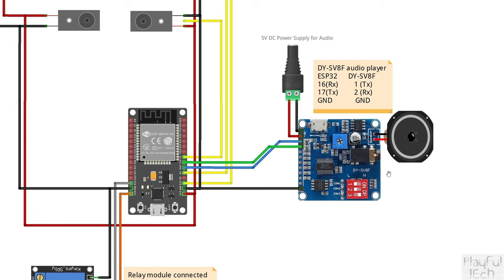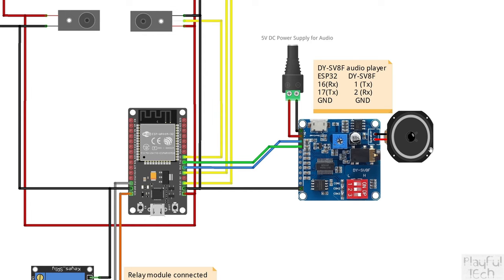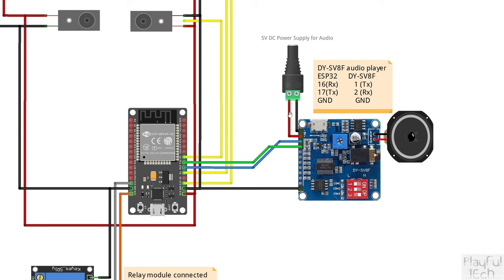One of the reasons why I like these audio boards compared to other MP3 modules like the DF player is that they have a decent built-in amplifier. So you can connect a speaker directly to them without needing to run the audio output to a separate amp. To power that amp it also means they need a separate power supply. This is the DYSV8F module and that outputs 5 watts of sound.